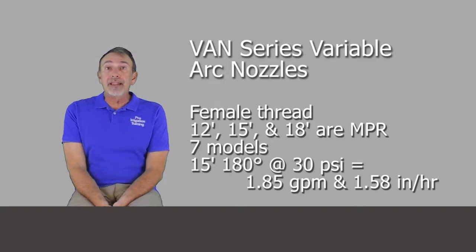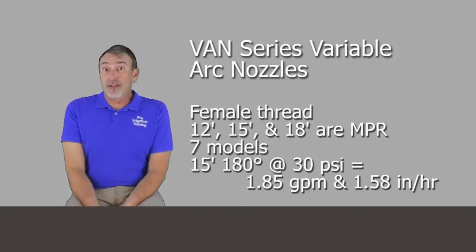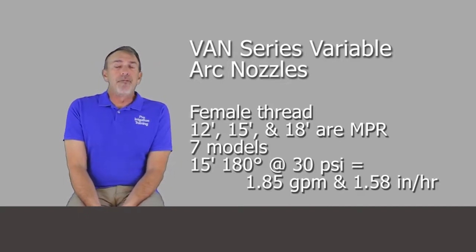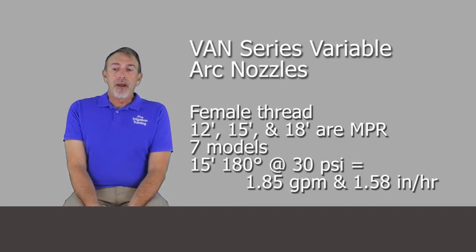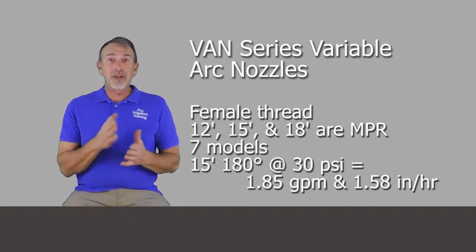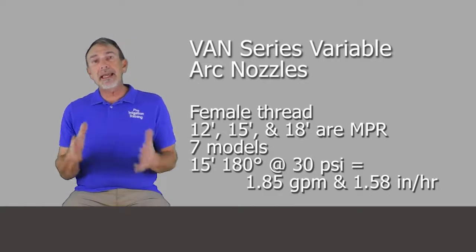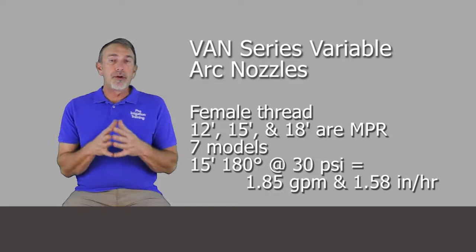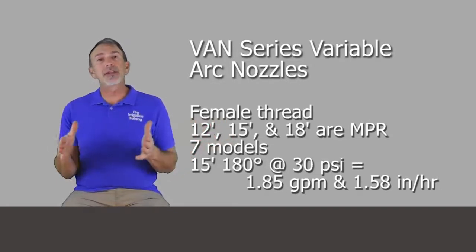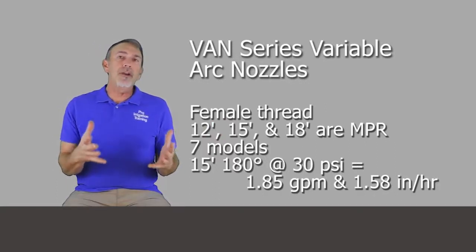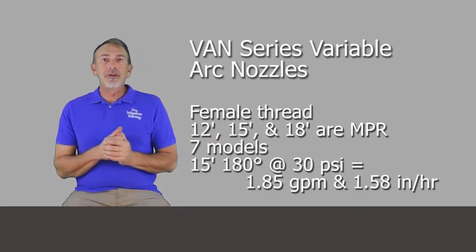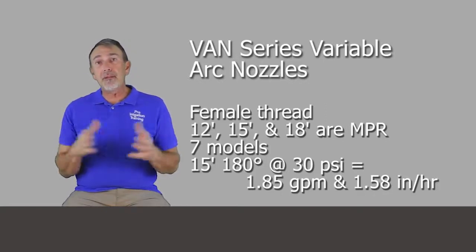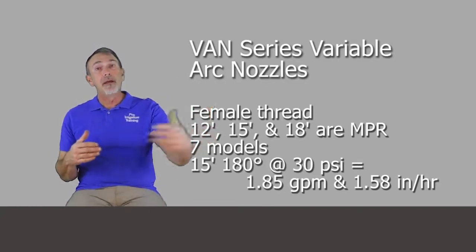They have, Rain Bird has the Van series. I've used thousands of these, thousands. Very good variable arc nozzle. They are MPR, they're match precipitation rate in the 12, 15, and 18 foot radii choices. Like I said, mentioned earlier, their shorter ranges aren't match precipitation rate with the rest of them, but they're incredibly valuable to keep in the tool kit. And the larger ones, the 12, 15, and 18, they're MPR with themselves, but also with the MPR set.